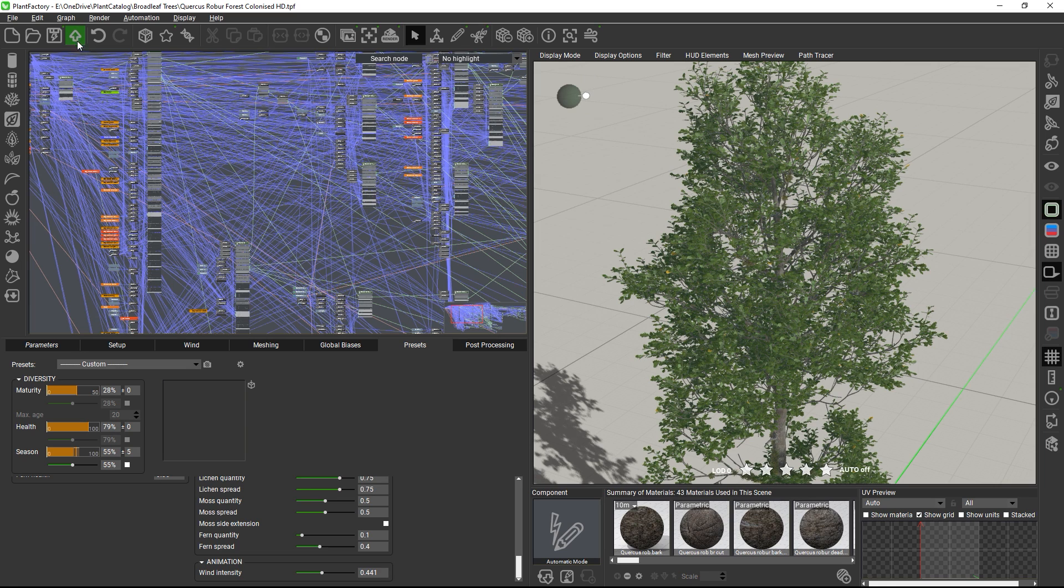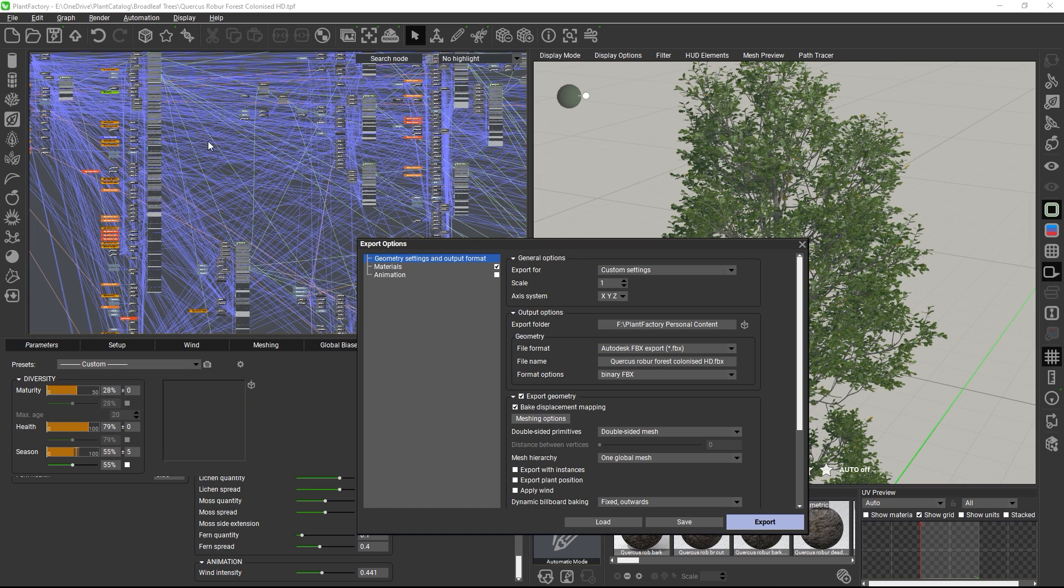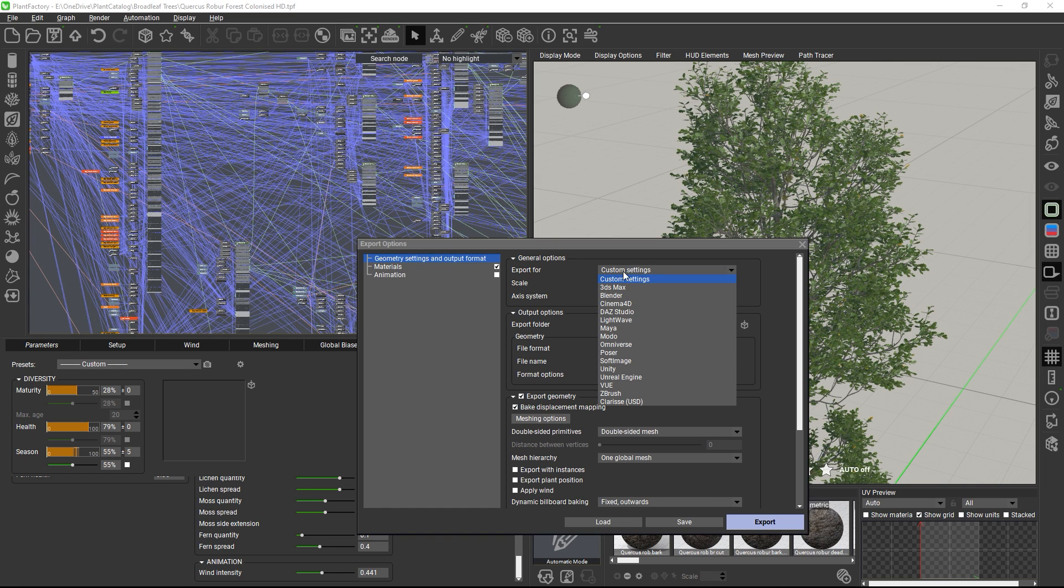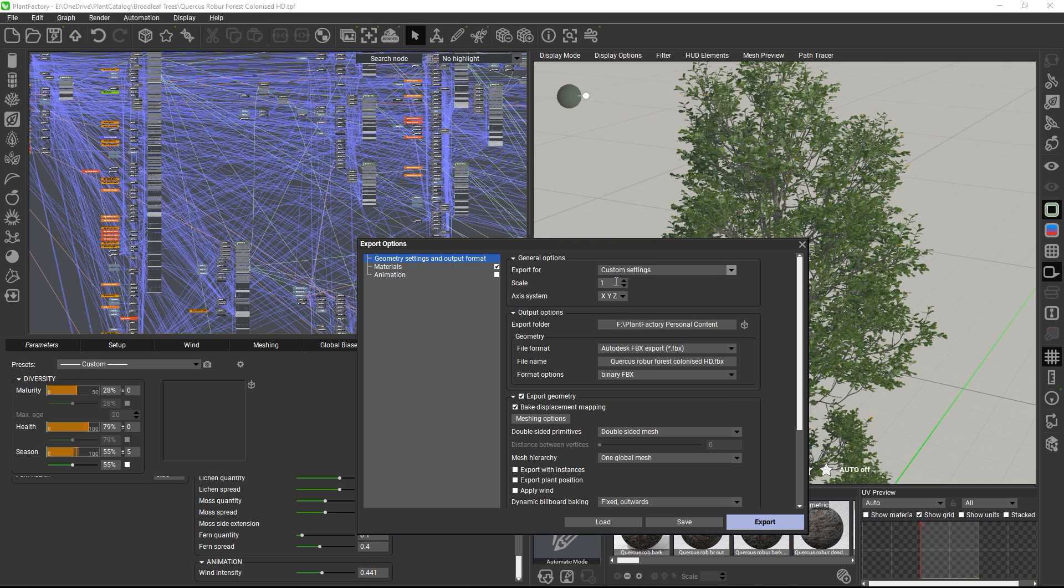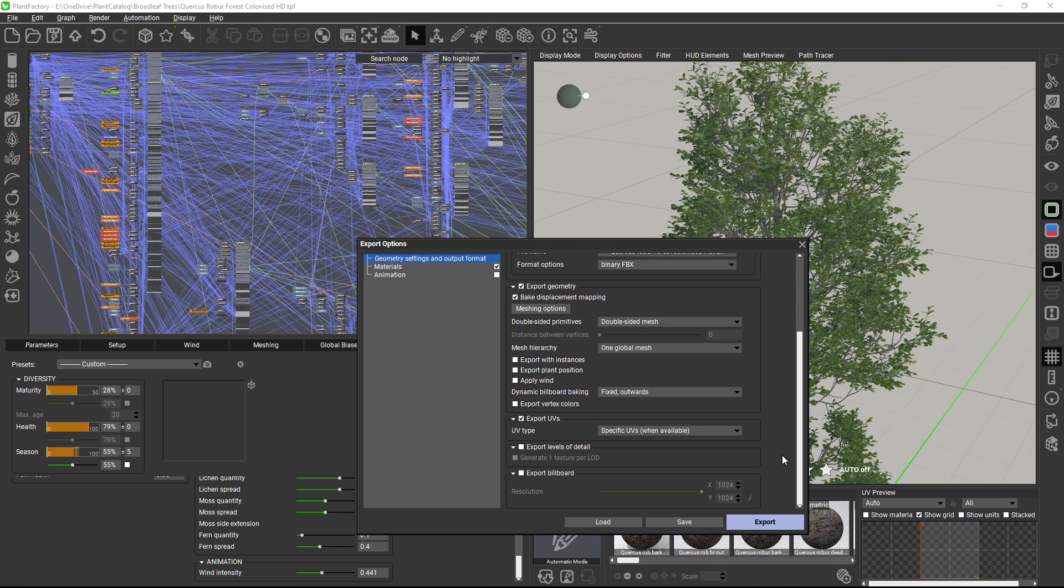When you've created a model that you like, you can export it to a variety of 3D file formats. Plant Factory includes presets with recommended export settings for common 3D apps, but you can configure and save your own export settings using the custom mode.